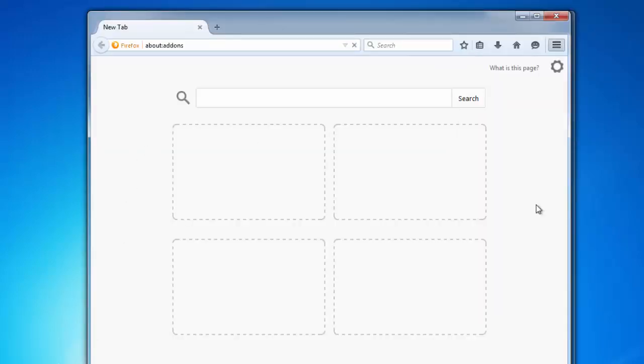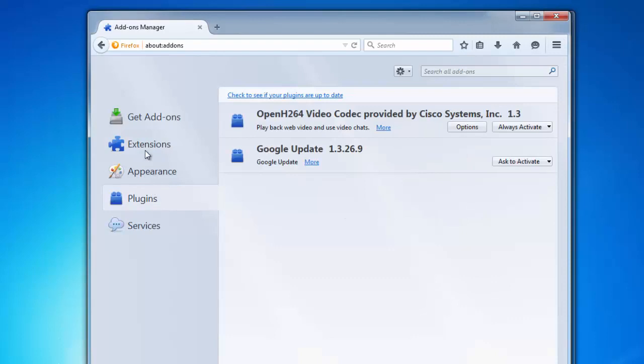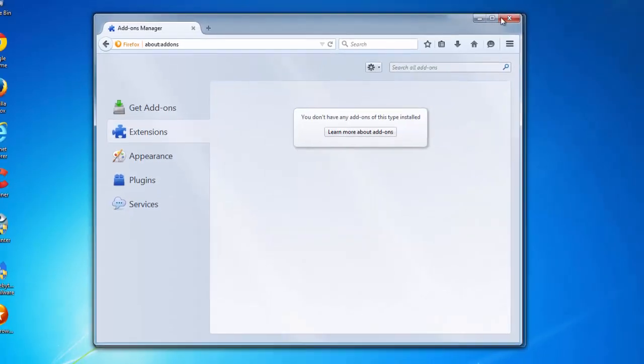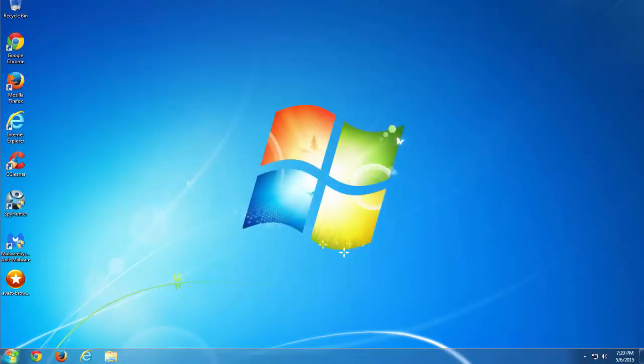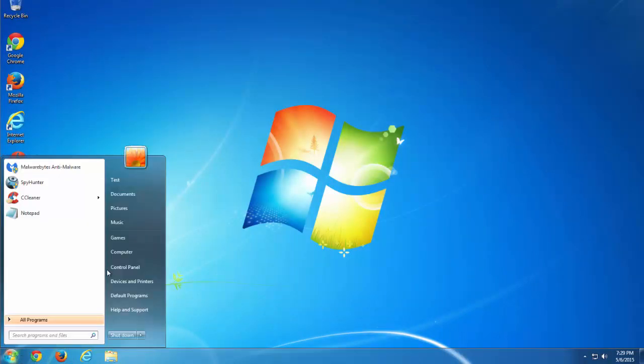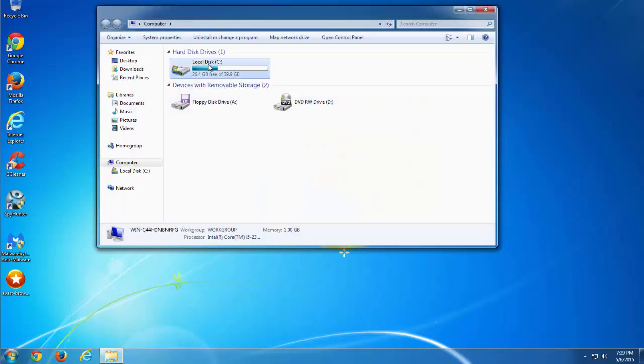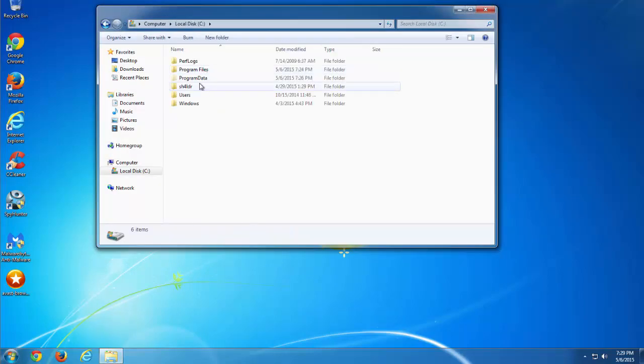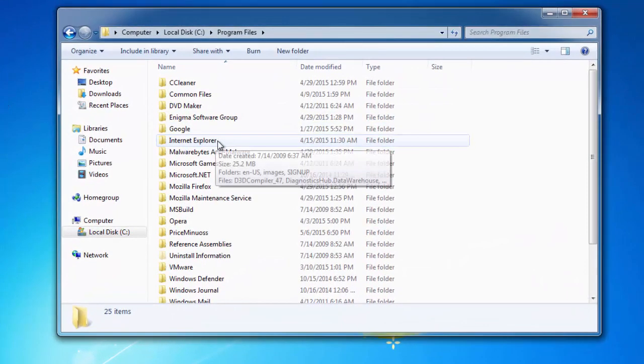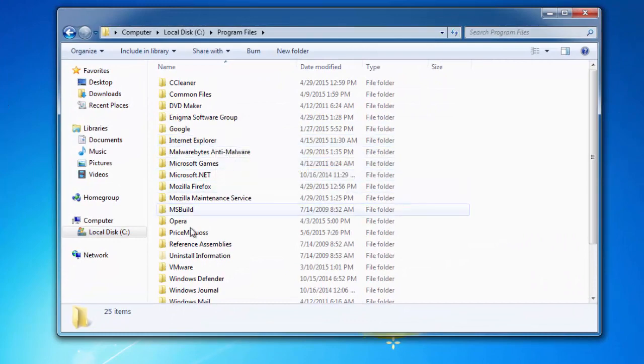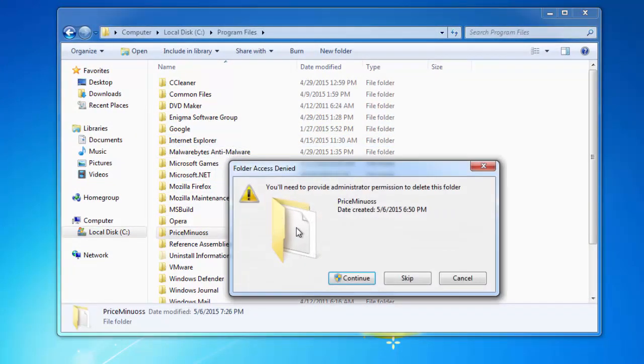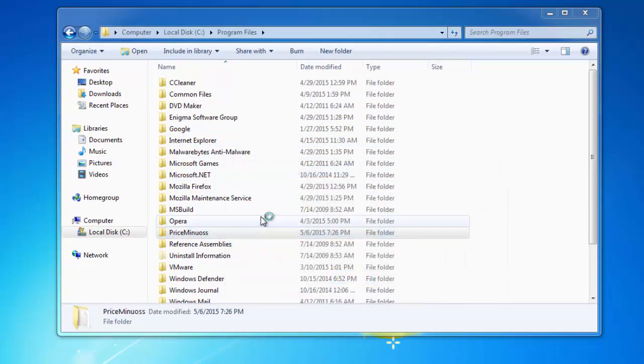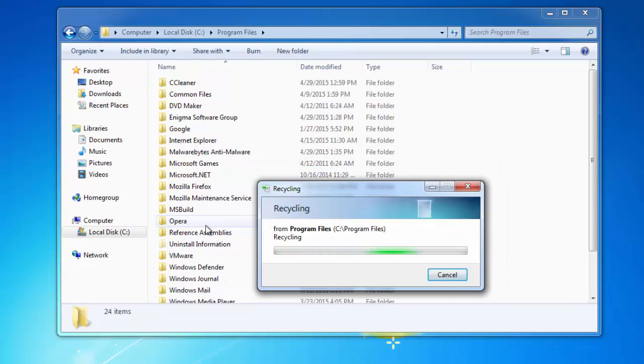And my Firefox should be clean. Yes, no extensions. So I'll close my browsers and go to my Program Files folder. In Program Files folder I will find the PriceMinus folder and remove it.